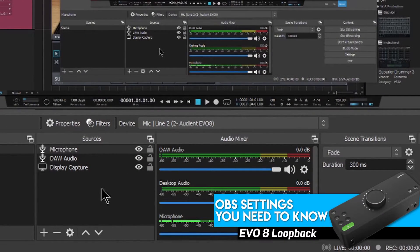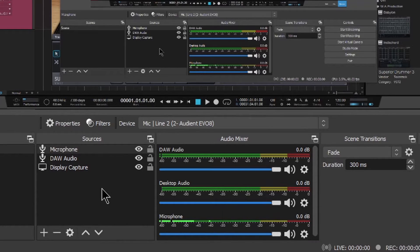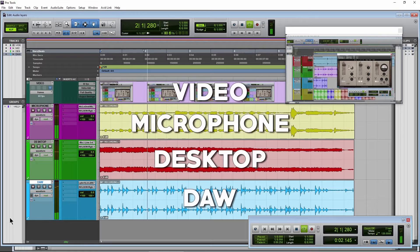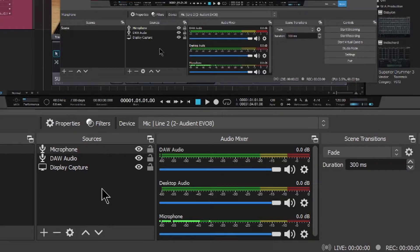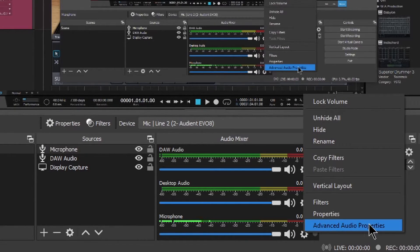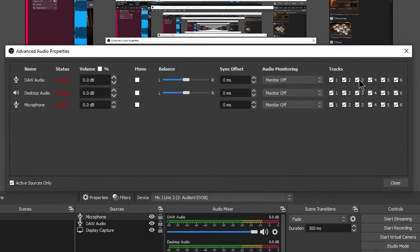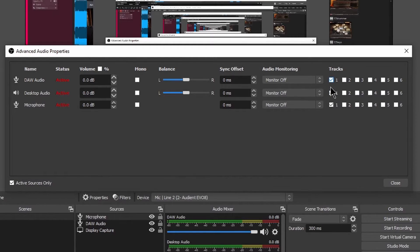Now, a couple of things you need to realize about OBS or any screen capture software. We can record each audio source to a separate track for later editing. But if you're streaming, you want to make sure all audio is going out of one stereo output. Click the gear icon and choose Advanced Audio Properties. Here, you can decide where each source is routed for output. If you're streaming, you can leave it like this, since track 1 is the only track that will be output to the stream, or uncheck everything except track 1 for each source. However, if you are recording and you want separate tracks to edit later, be sure to set a different track for each source.